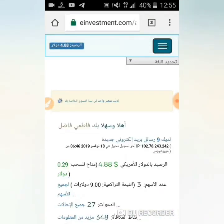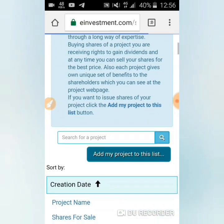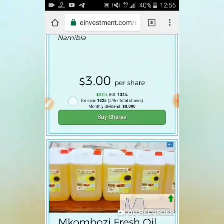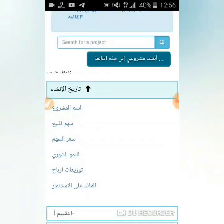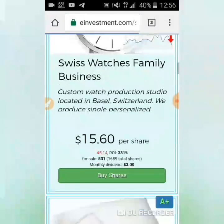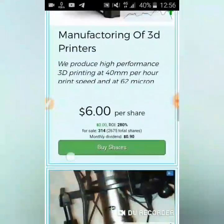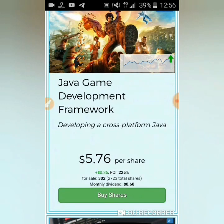كما ترى أصدقائي، طريقة الاستثمار: تذهب إلى القائمة وتضغط على 'المشاريع' ثم 'جميع المشاريع'. ستظهر لك جميع المشاريع، والشركات الأفضل تظهر في الخانة الأولى. هناك شركات قيمة سهمها أعلى من 3 دولار. مثلاً، هذه الشركات قيمتها 15 دولار الآن، لكنها كانت أعلى - فقط خفضت هذه الأيام. هذه الشركات التي قيمتها 6 أو 15 دولار قد تصل إلى 100 دولار. كانت بـ3 دولار واشتراها الناس، والآن ارتفعت إلى 50 دولار أو أكثر.